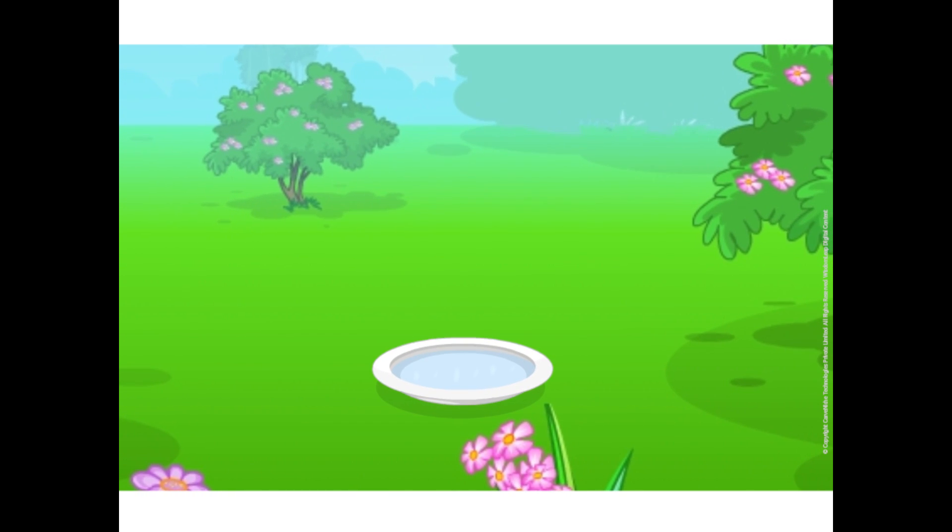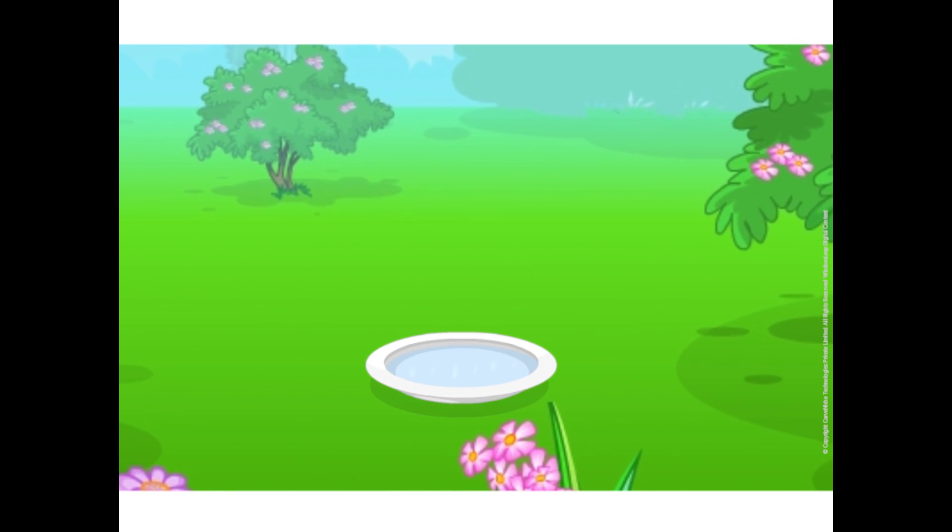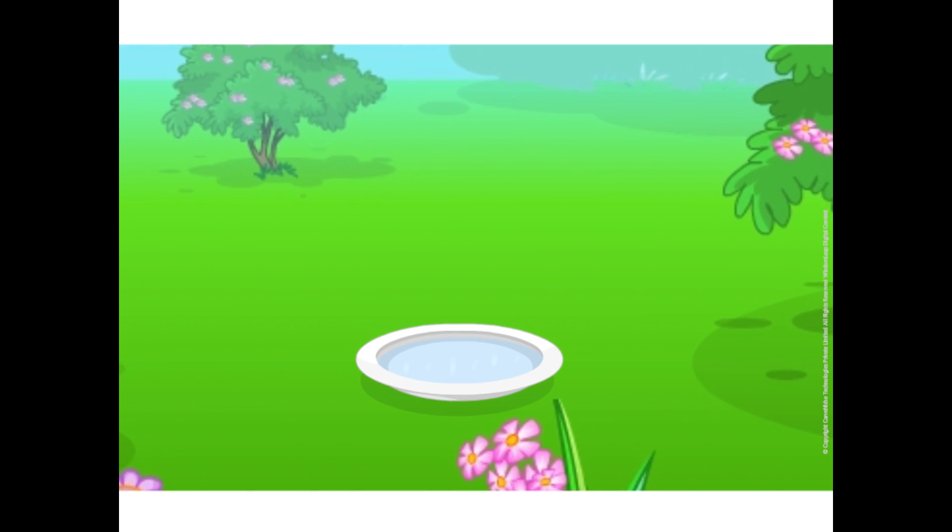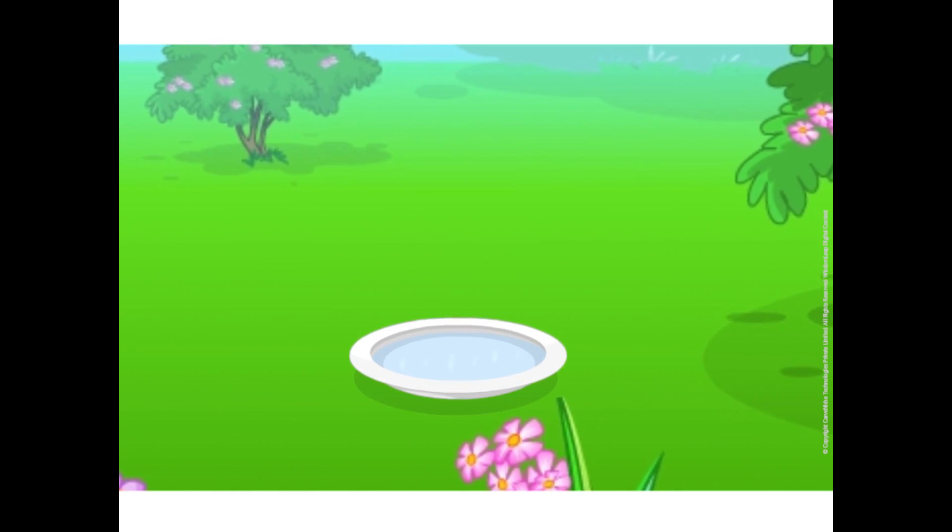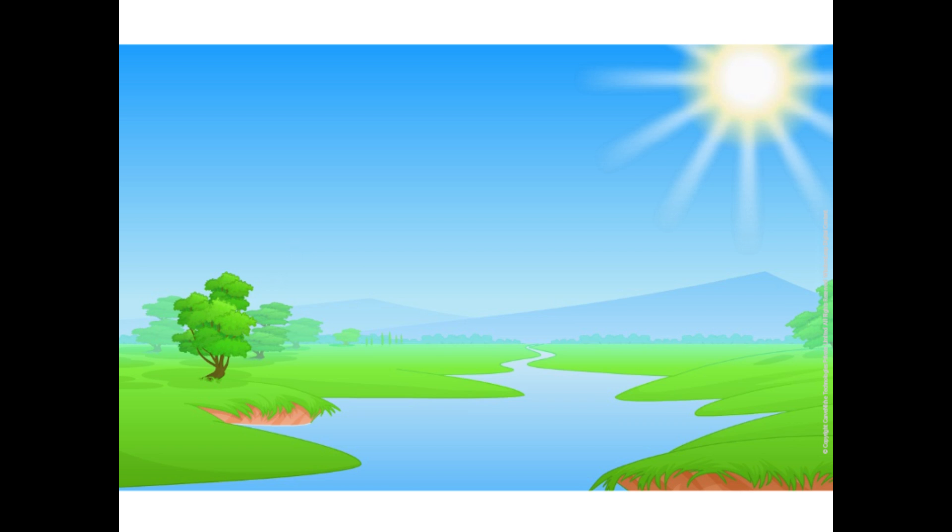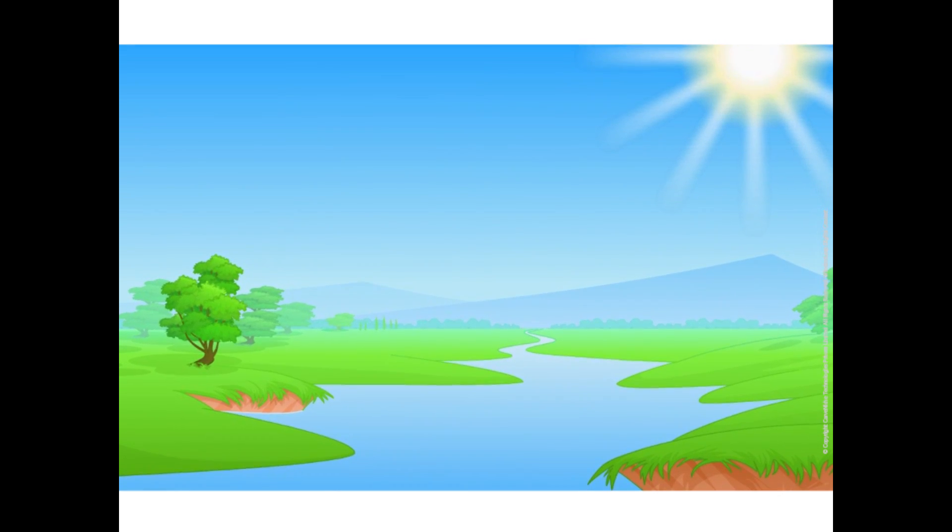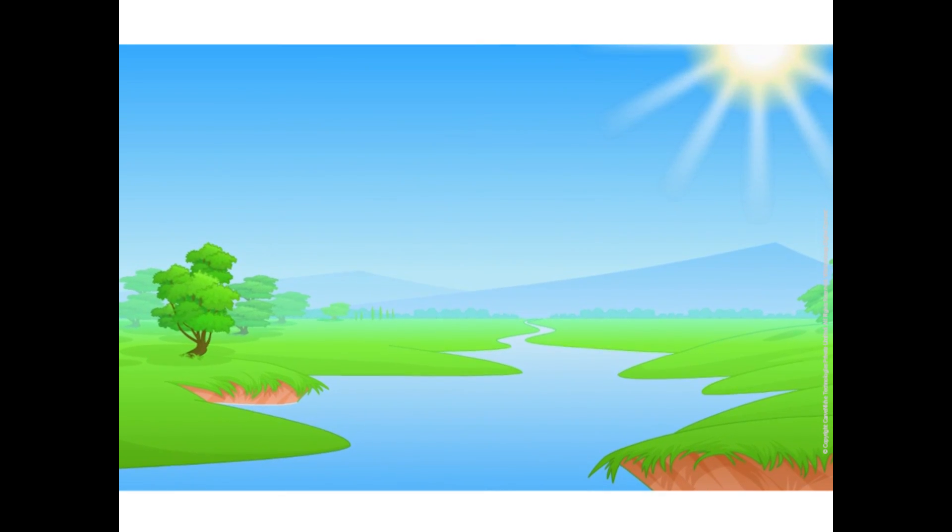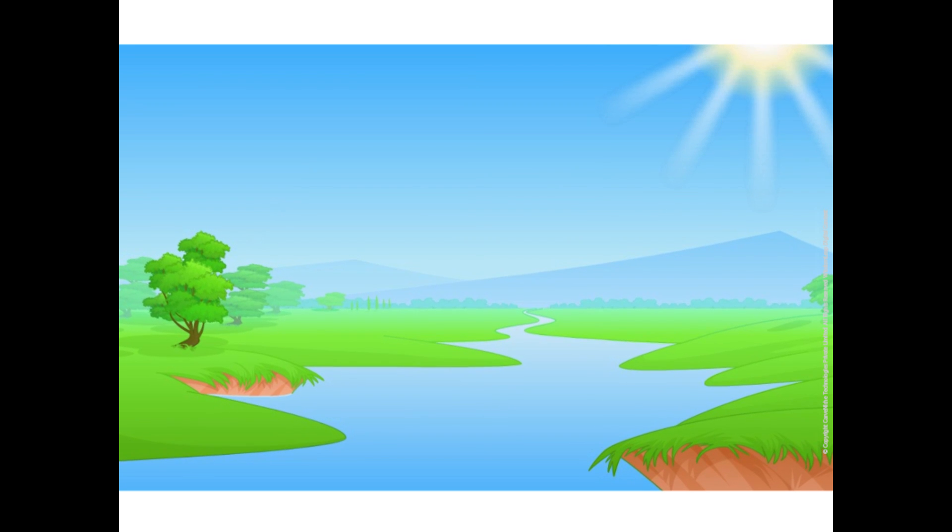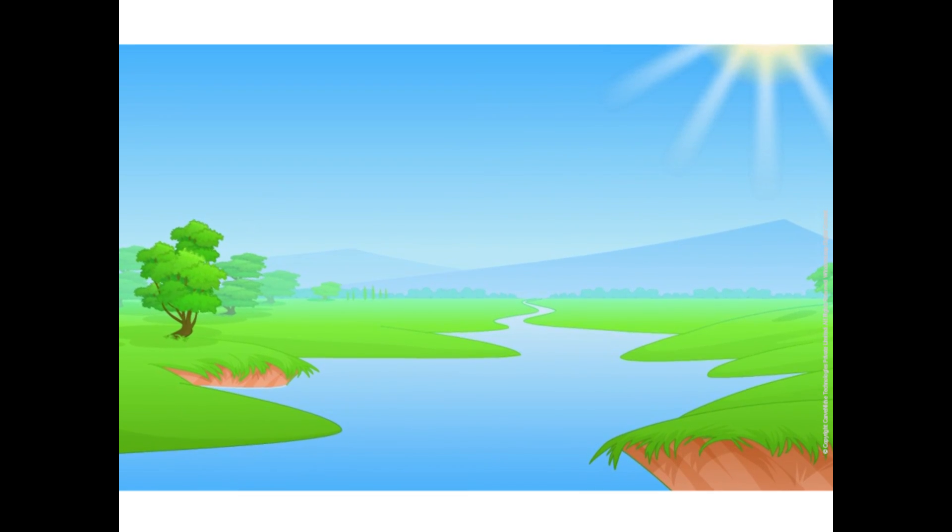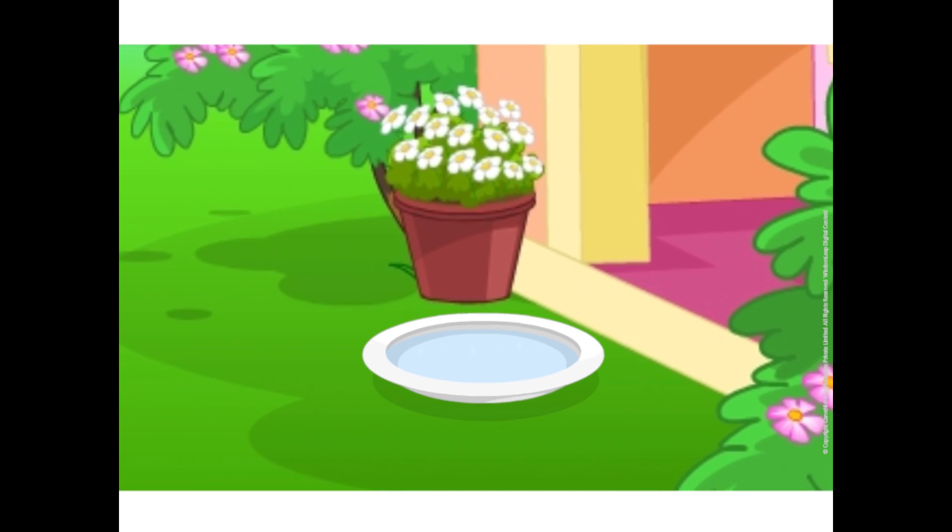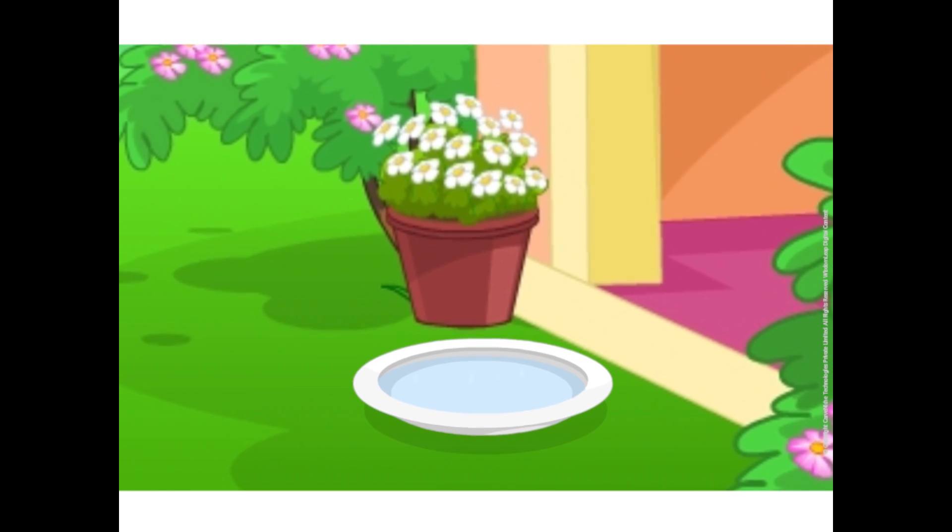Water in the plate, kept under the sunlight, evaporates fast as water is heated more under the sunshine. During the daytime, all the air surrounding us gets heated. This warm air provides heat for evaporation of water even in the shade.